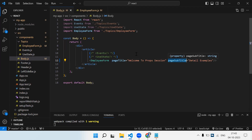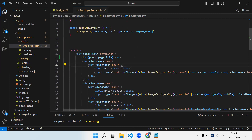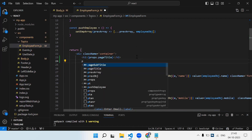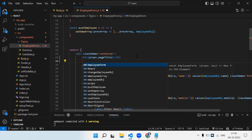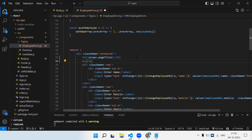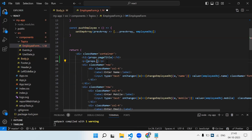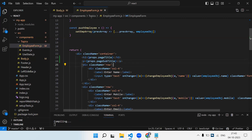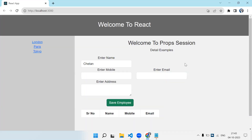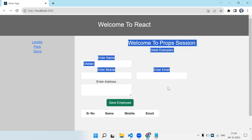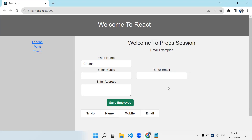Now pageTitle is displayed. For pageSubtitle, since props is nothing but an object, whatever property was sent from the parent component we can access using the dot operator. So in a second paragraph I'll access props.pageSubtitle. You can see 'Detail Examples' is also visible in my employee form. This is how props work.